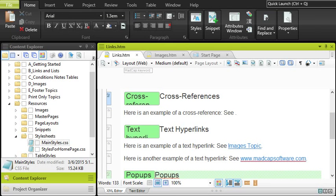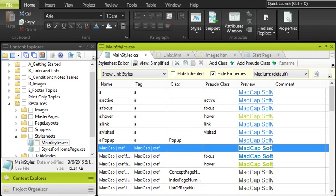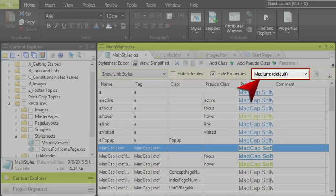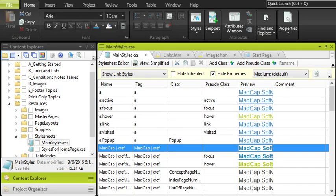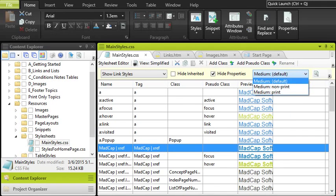Here's how it works. First, we need to tell Flare how we want our cross-references to work. To begin with, we open our style sheet, which is in the Content Explorer. Once inside the style sheet editor, there are just a few things you need to do. First, notice the medium field. This is a very important field, because this is how we're going to split the behavior of the cross-references between online and print outputs.